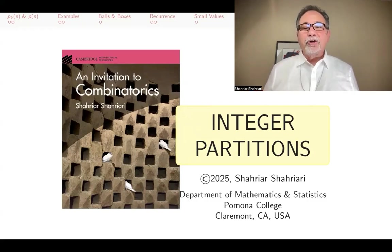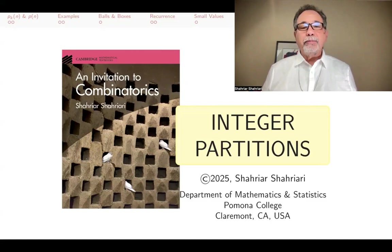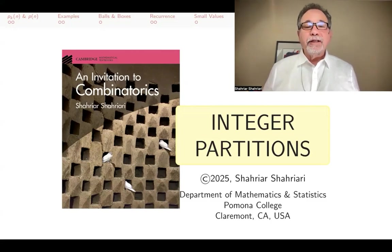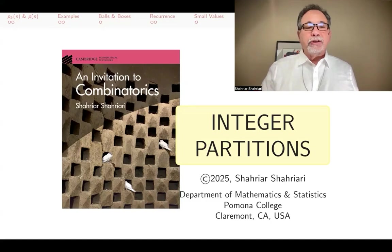Hello, my name is Shahyar Shahyari, and this is a lecture in a series of lectures on introductory combinatorics based on my book, An Invitation to Combinatorics. The topic of this lecture is integer partitions.